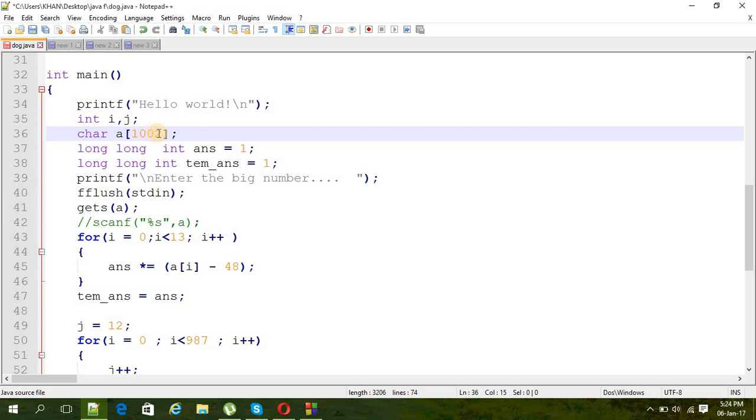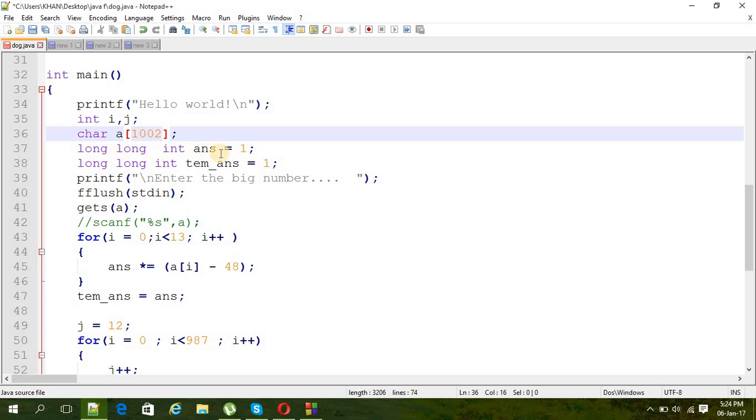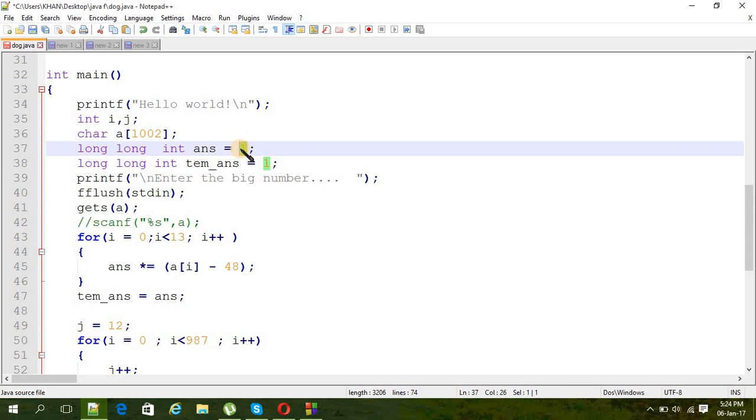One for the null character as we are going to put it as a string. We are going to save that number as a string, so we have to put a null at the end.